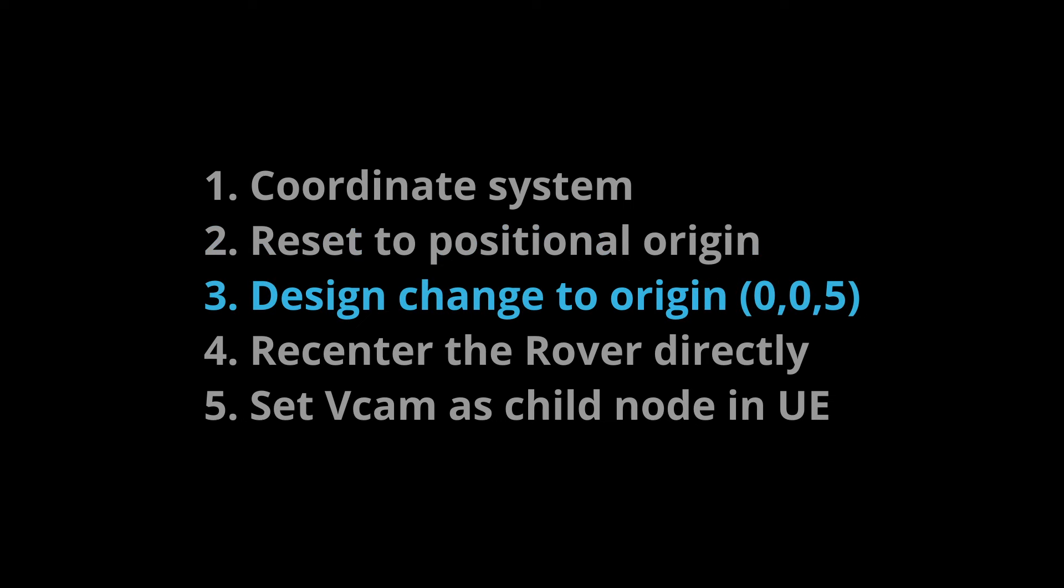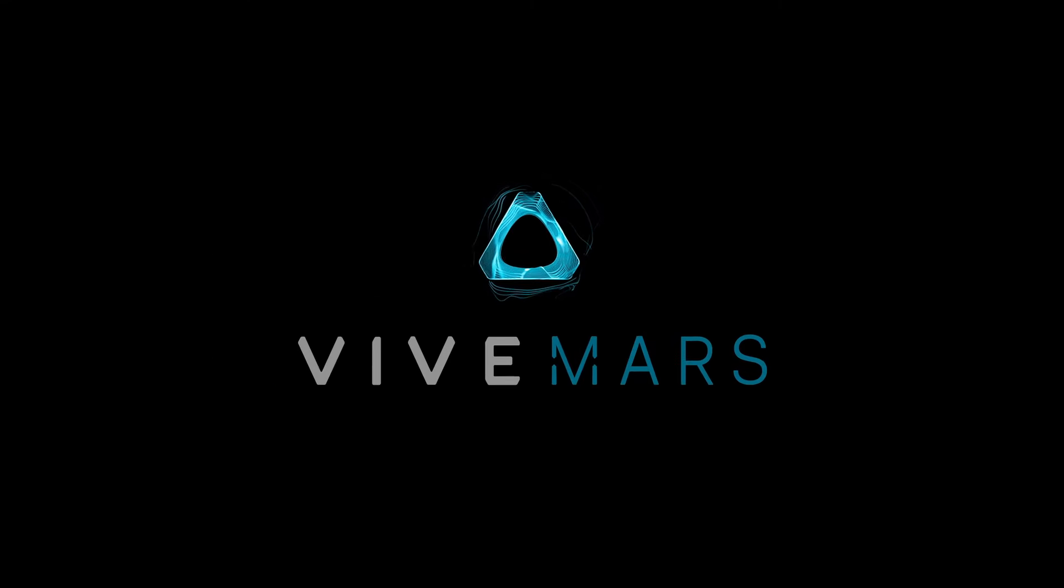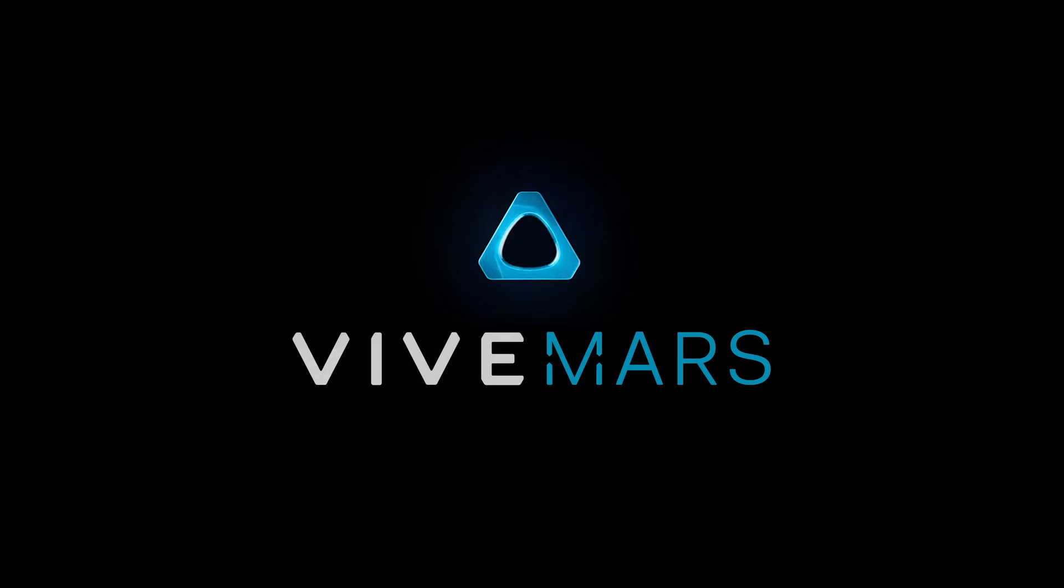However, we made the design change to Origin, 0, 0, 5, to resolve the offset in Z-vector. And when placed the rover as Origin, choose it to Re-Center directly. The final one is practical wisdom in Unreal Engine. It's to set Virtual Camera as child node of a basic object. Then you can move it anywhere in the virtual scene as it works for you.